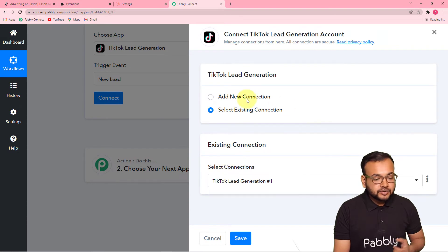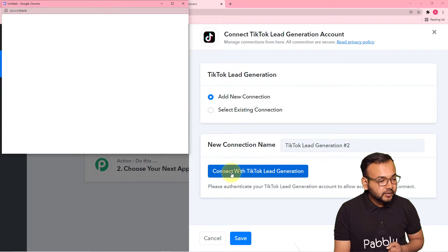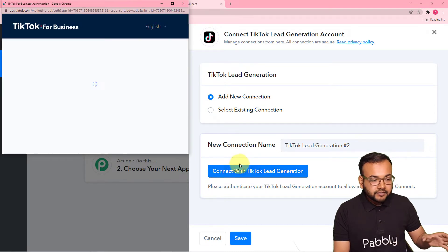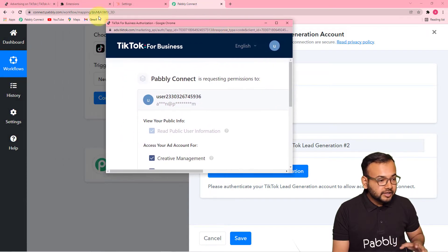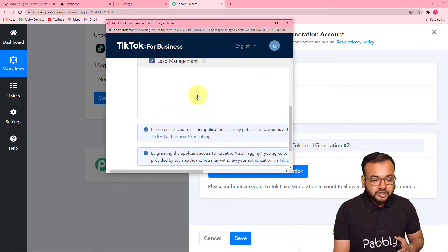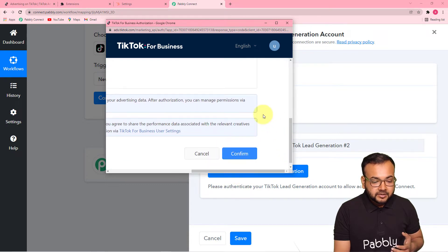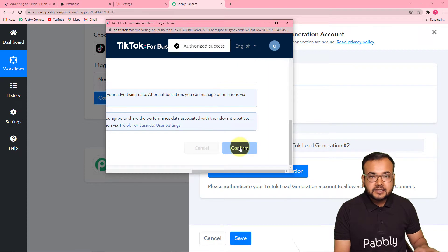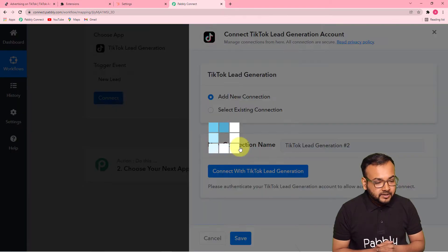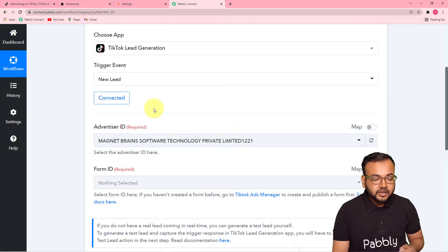From this window, select the Add New Connection option, then click on Connect with TikTok Lead Generation. That will bring you to the login window of TikTok. If you are not logged in — as I have already logged in on my TikTok account — it will only ask for permission to connect TikTok with Pabbly Connect. Just click on this Confirm button, and you will be connected with TikTok. The authorization is successful and the Connected button is showing.